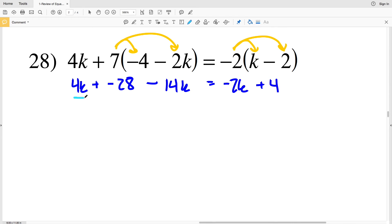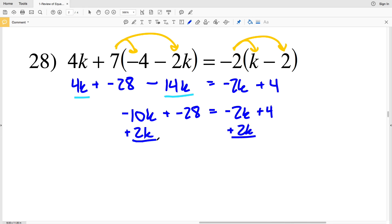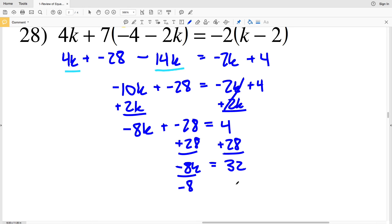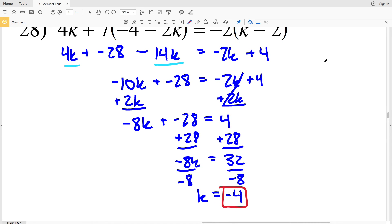Combining like terms on the left: 4k minus 14k is negative 10k, plus negative 28, equals negative 2k plus 4 on the right. Adding 2k to both sides gives negative 8k plus negative 28 equals 4. Adding 28 to both sides gives negative 8k equals 32. Dividing both sides by negative 8, k equals negative 4. That is the answer to the last problem on the review of equations worksheet.